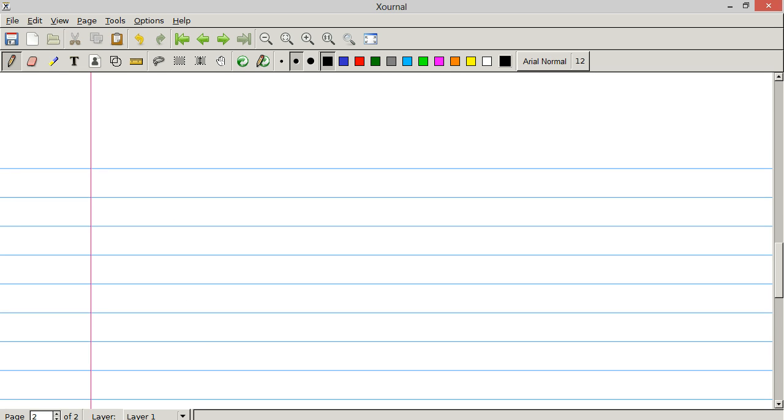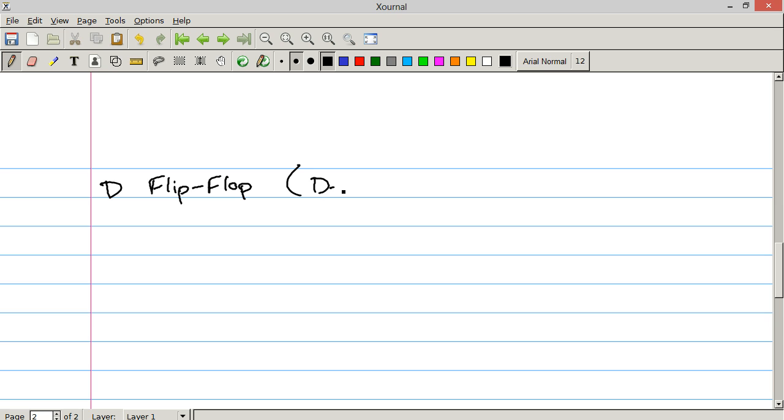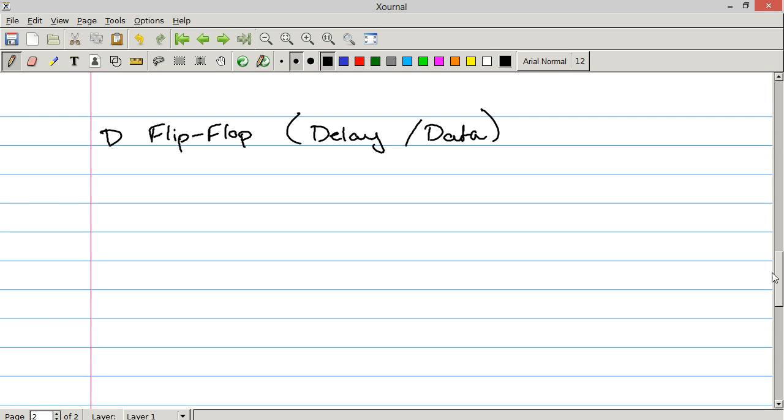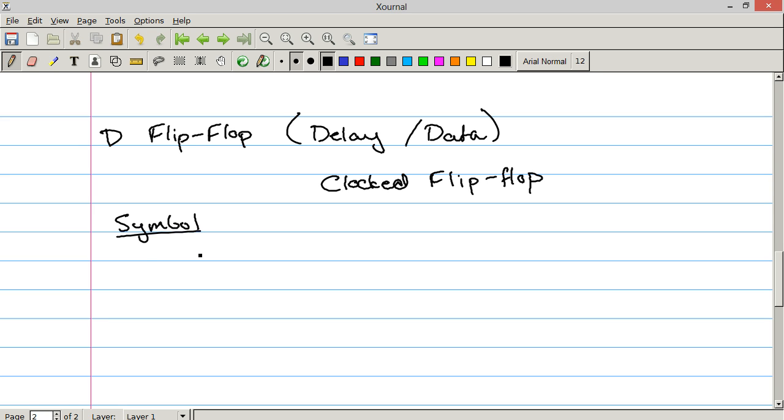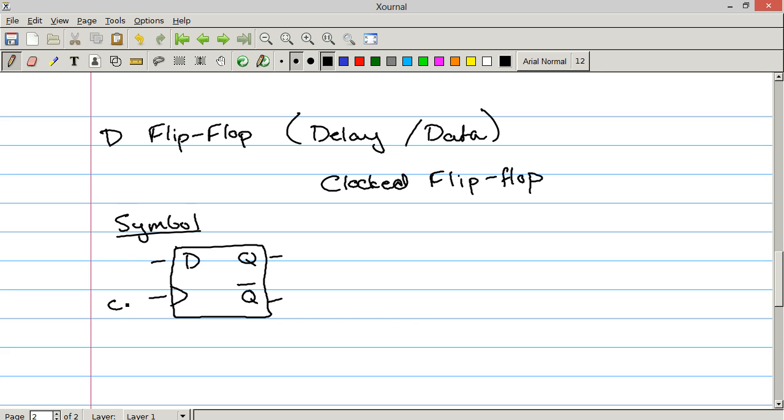The next kind of flip flop we're going to be talking about is the D type flip flop. D standing for delay or data. I'll talk about why that is in the applications. The D type flip flop is, like I mentioned in the previous one, a clocked flip flop. So the symbol is going to look something like this. You've got D. You've got Q. You've got not Q. It's all in a box. And then you've got the clock line. This little indentation in the side means clock.